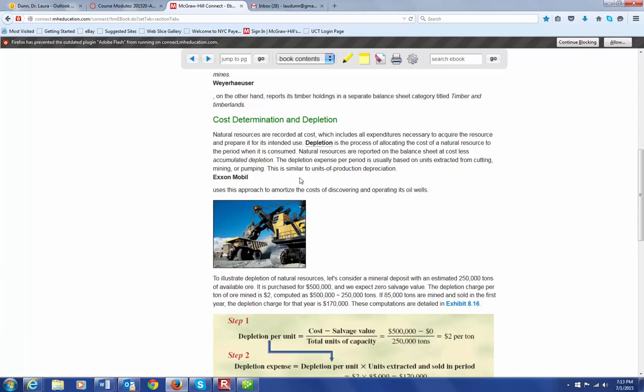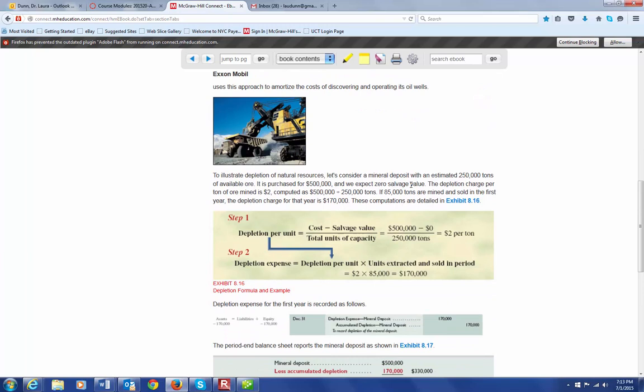So here's an example. If you have a mineral deposit that you've purchased with an estimated 250,000 tons of available ore. Now, this is important because you have to estimate this. You have to come up with what you think you're going to be able to extract from that particular field that you have purchased. So, in this case, we have 250,000 tons that are estimated. It's purchased for $500,000, and there's expected to be no salvage value.